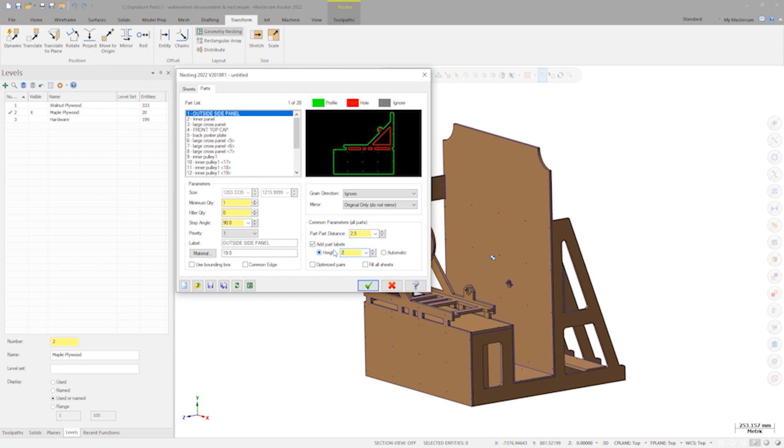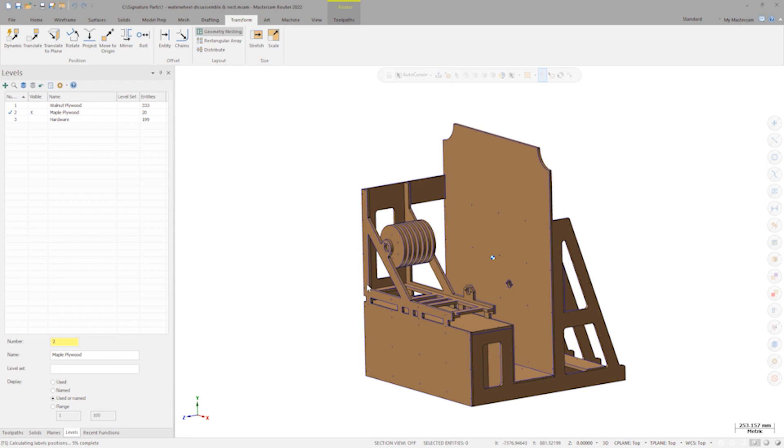As I plan to cut the components with an 8 millimeter down cut tool, I will need some part-to-part distance. 10 millimeters should be sufficient to ensure that I'm not running the tool down a common edge, with a climb cut on one side and a conventional on the other. With all settings addressed, I'll click OK.